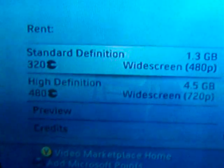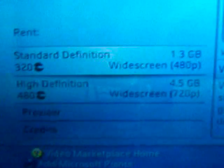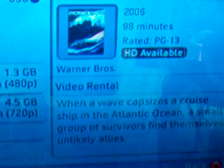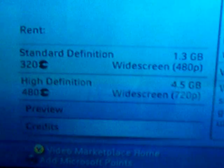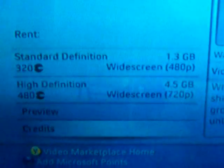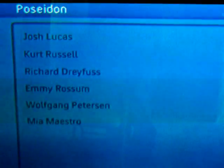Once you select some content you'll have the standard and high definition prices — 320 and 480 Microsoft points respectively. You'll get cool information on whether it's a video rental or video purchase, the download size, and you can preview it. You can also check the credits to see who's starring in that particular movie — there we have Kurt Russell and John Lucas. That's a pretty good movie by the way.